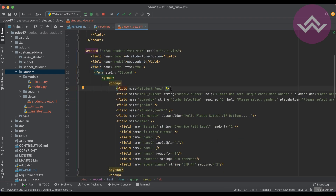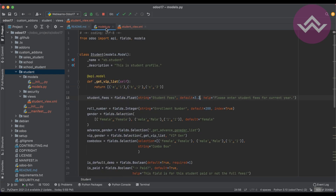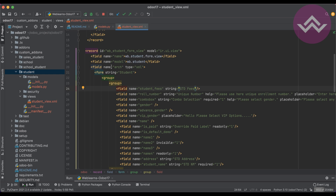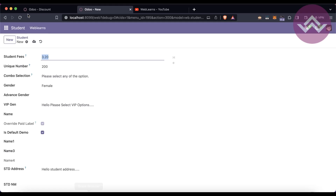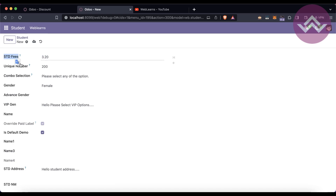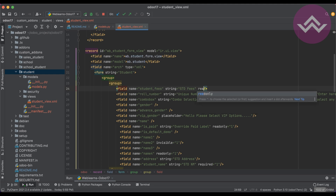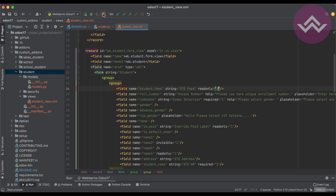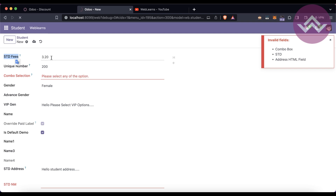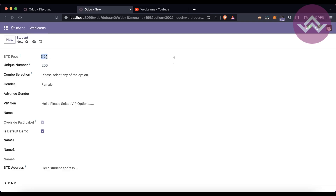Now in the XML view side, you can also override the string attribute. For example, setting 'string="Std Fees"' — in this case you must upgrade the module because you are changing the XML side. After refreshing the screen, you can see 'Std Fees' displayed. You can also set 'readonly="1"' in the XML view, and after refreshing you can see the field is restricted to edit and the label color also changes.